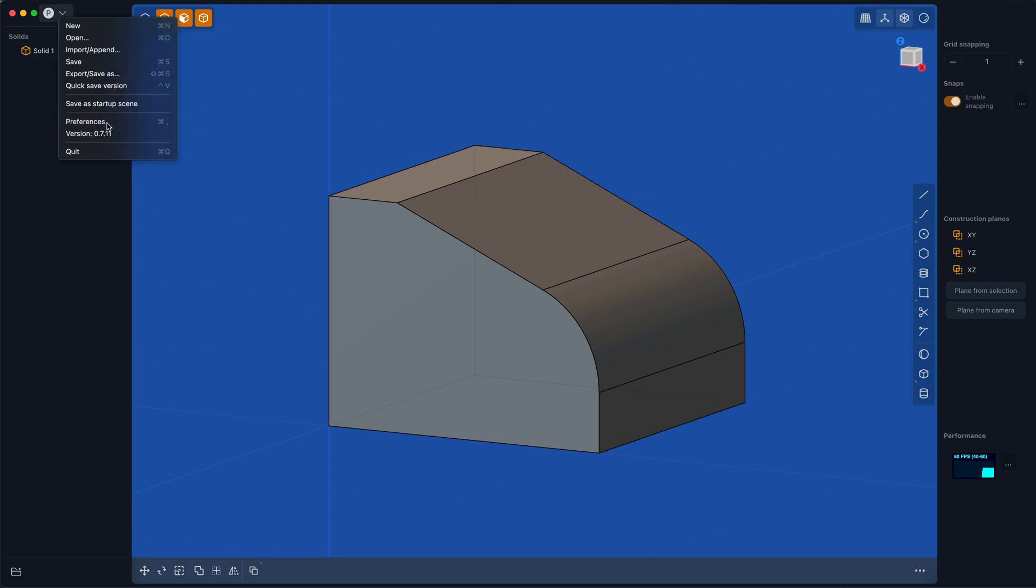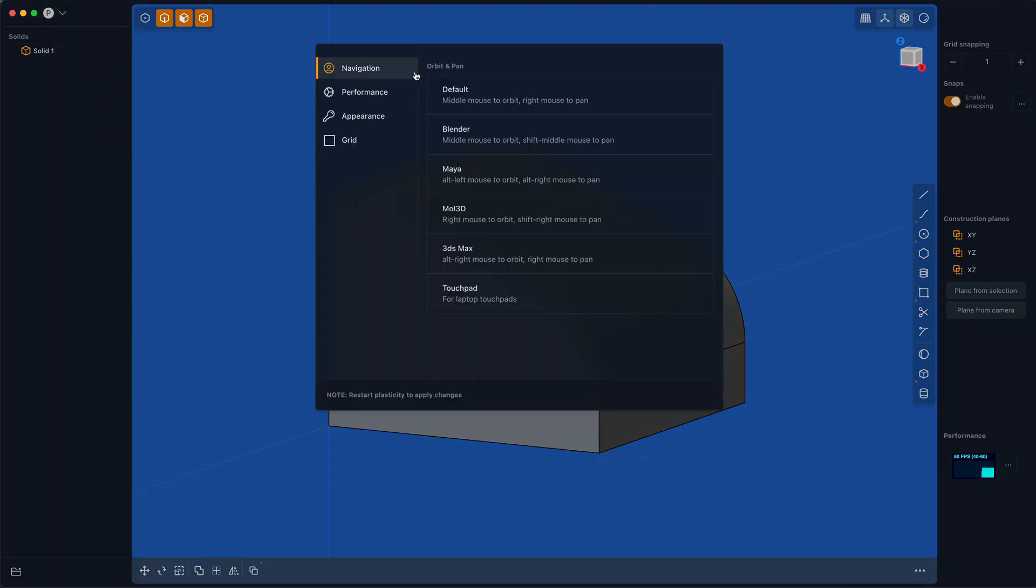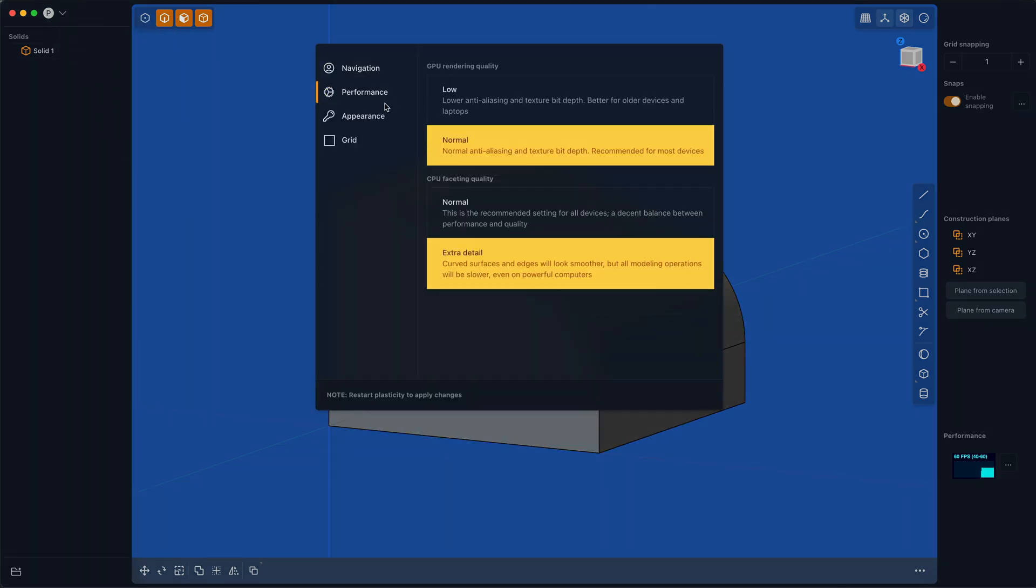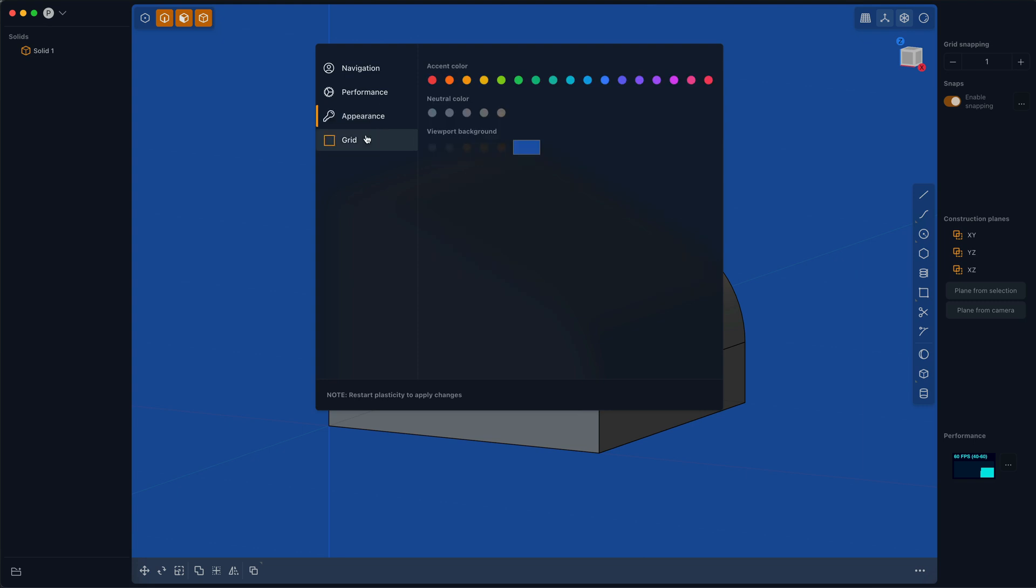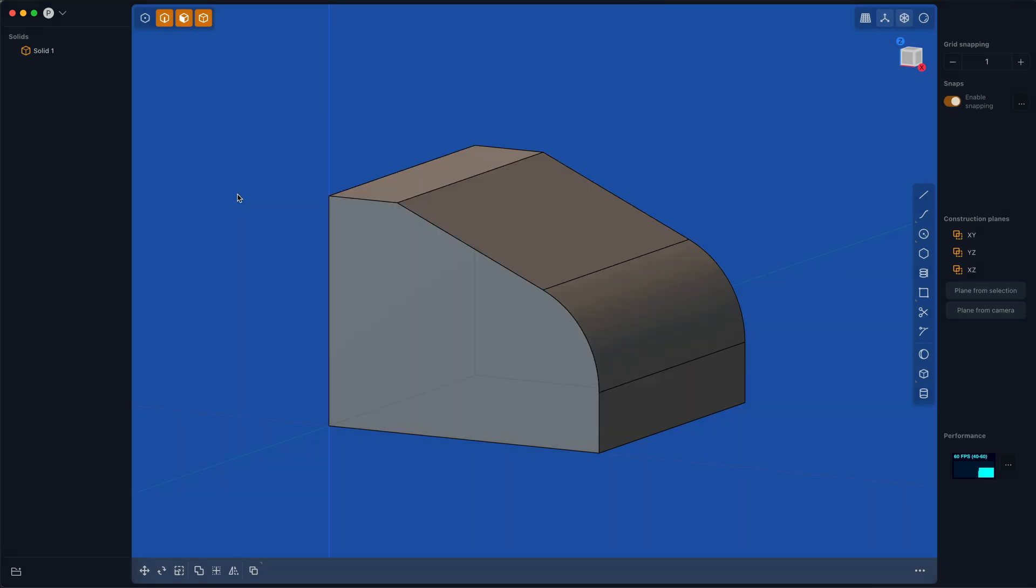And that's basically it for today. There's some other settings, but for now that's all you need to know. Plasticity is coming along. We're getting close to 1.0. I can't schedule a date yet, but it's in the near future. See you soon.